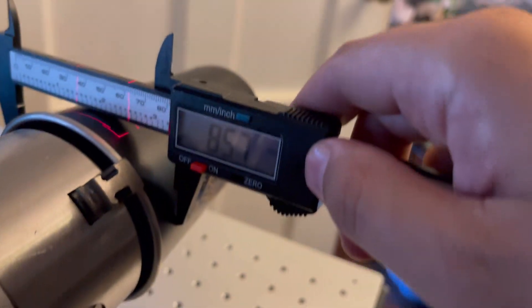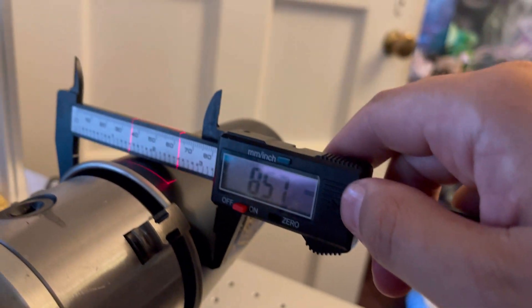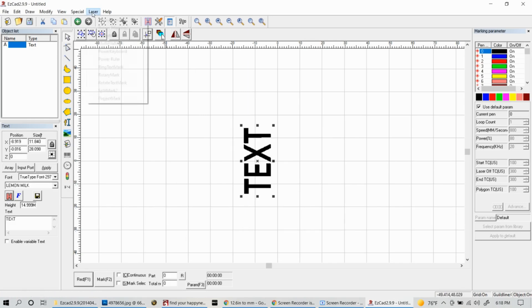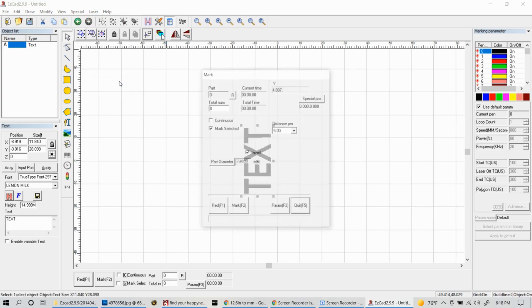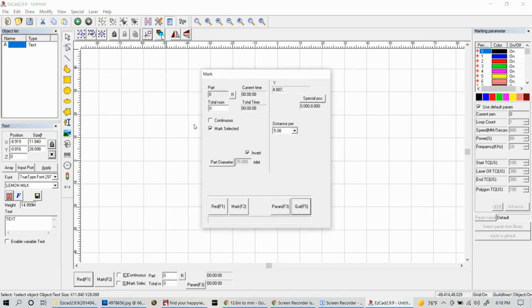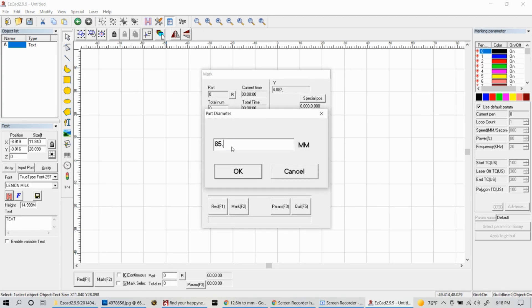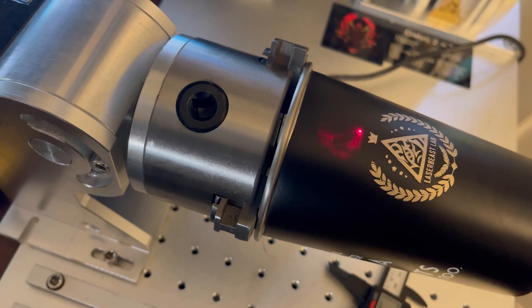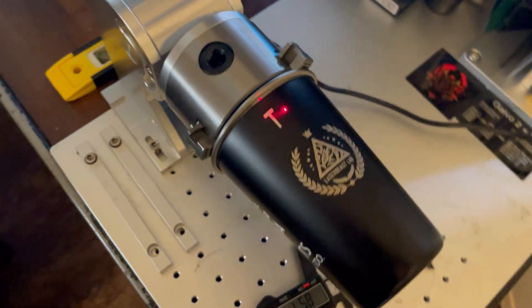We're looking at 85.7 on this one, so let's go back to our laser section and then instead of split mark, let's go to the text mark, rotary text mark. Now we're going to take that number that we just measured and go back to part diameter and input that number so that it's correct again. Once you have those numbers changed, let's go ahead and hit the mark button and see what kind of results we get.